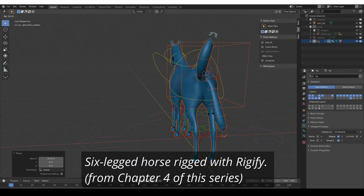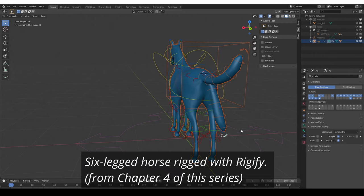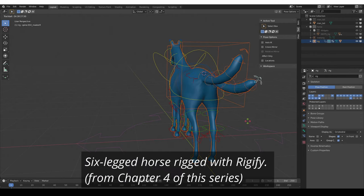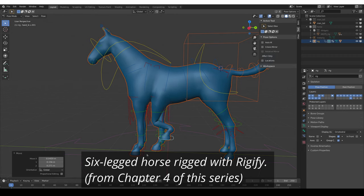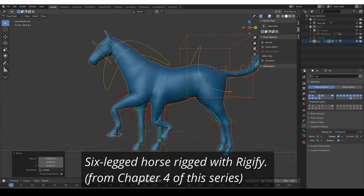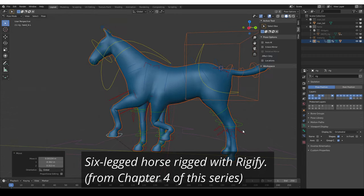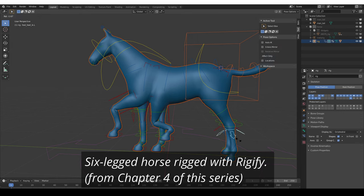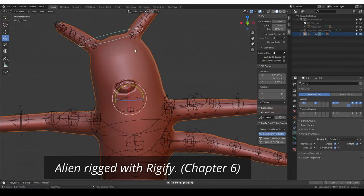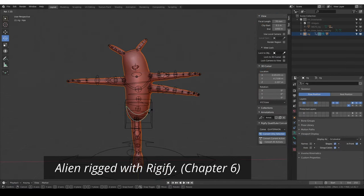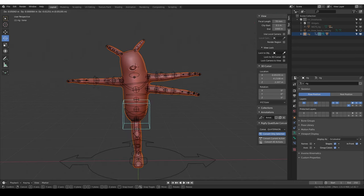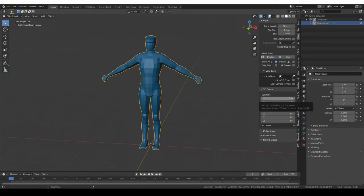This is the first chapter in this course, titled 'Rig Anything with Rigify.' In this course we are going to learn how we can rig pretty much any character using Rigify. If you haven't watched the introductory video yet, please check it out. So let's get started with this first chapter.